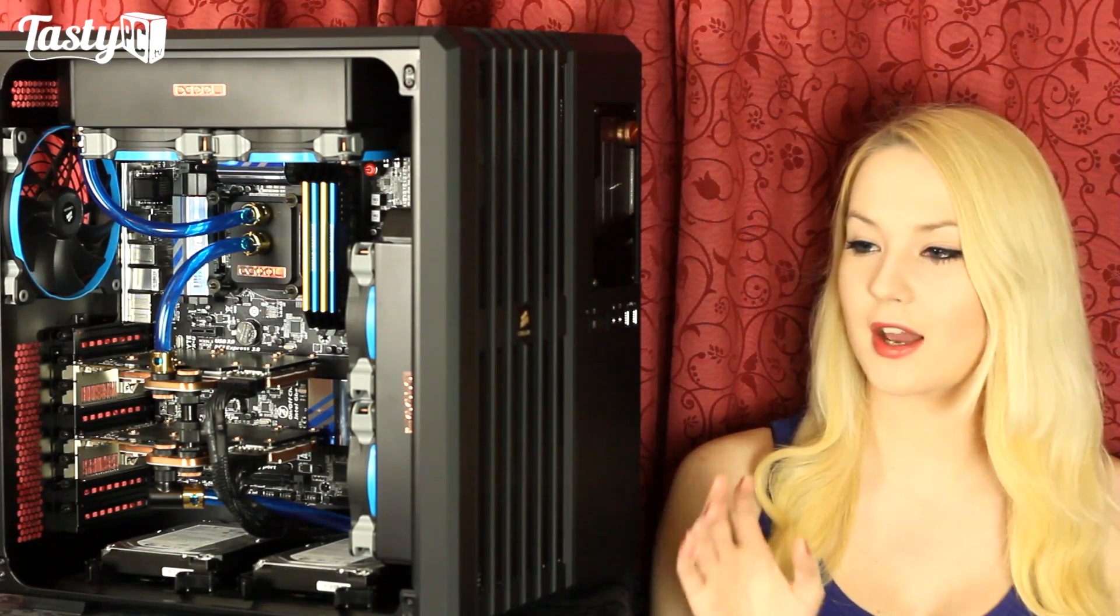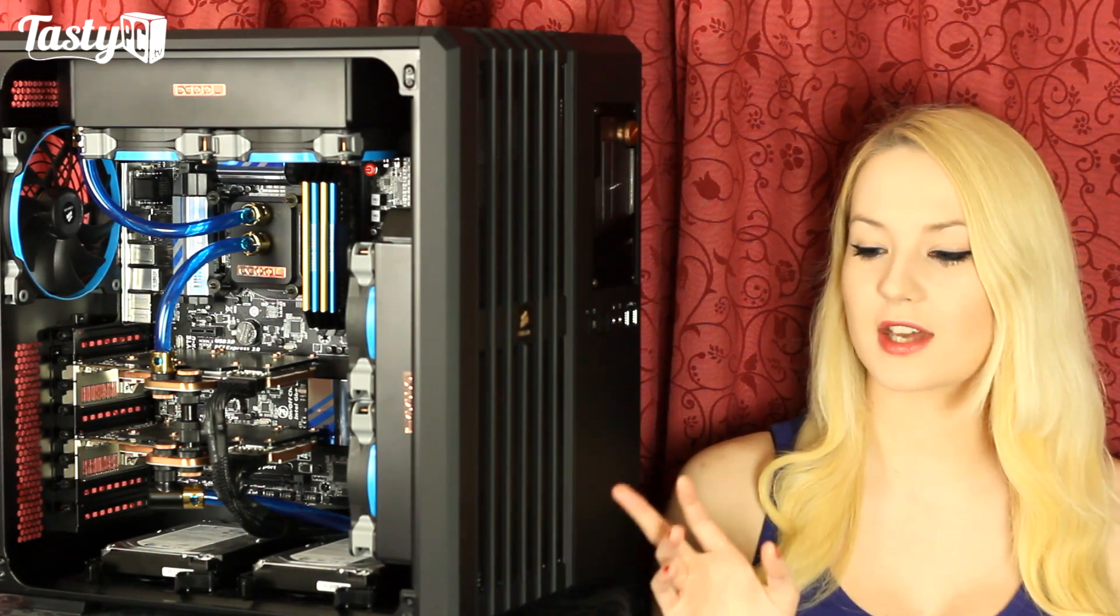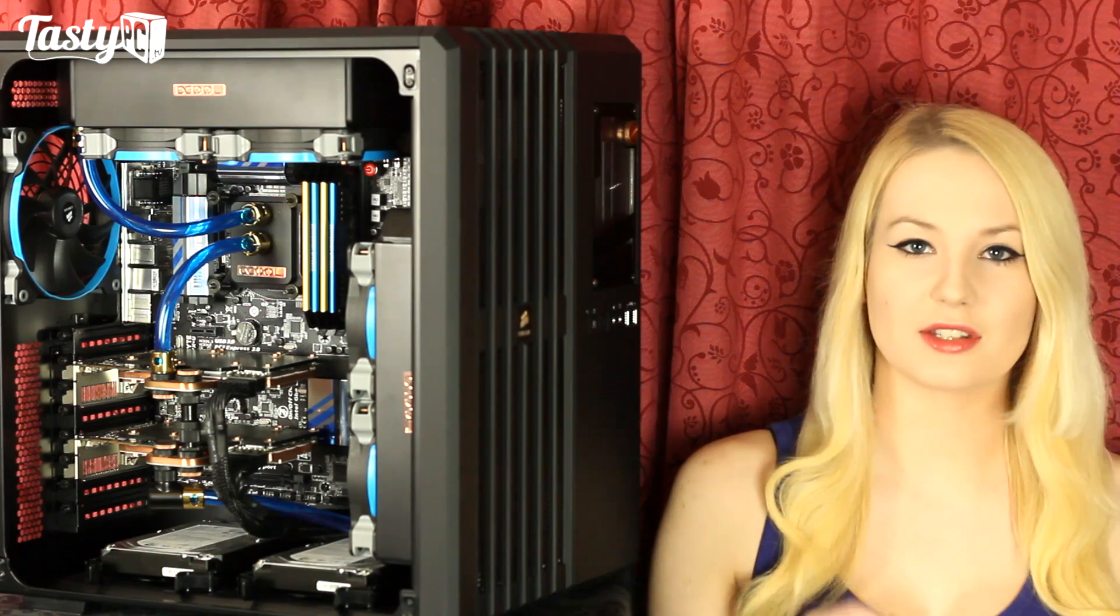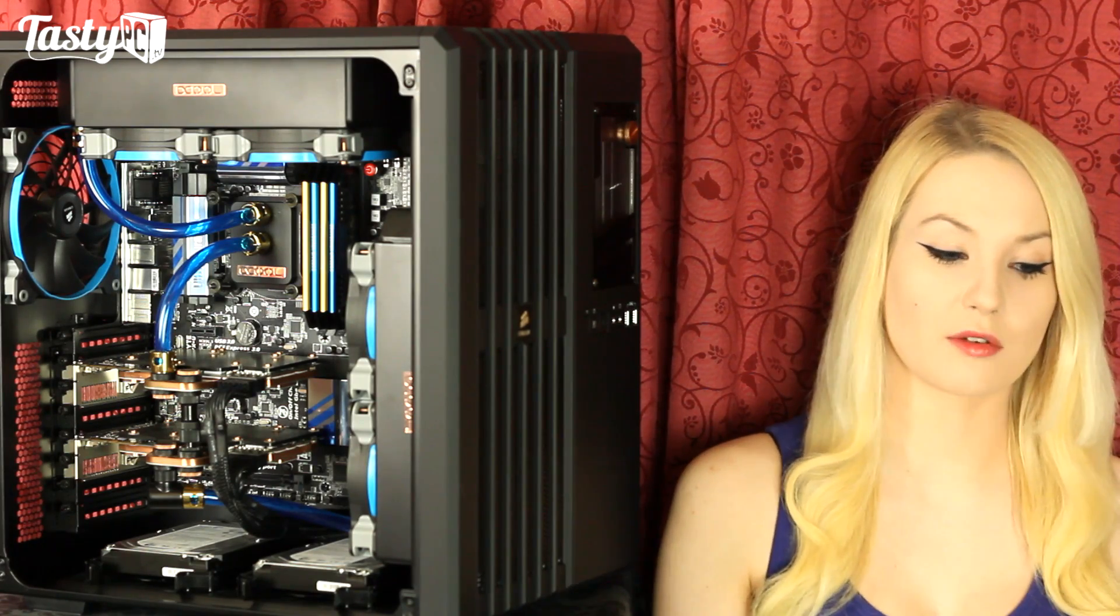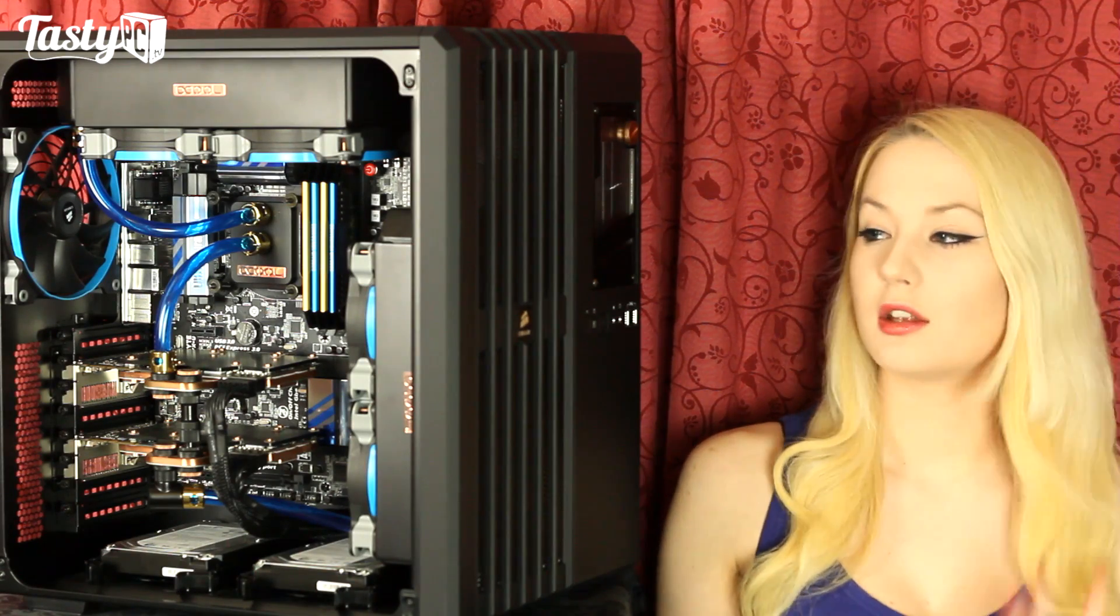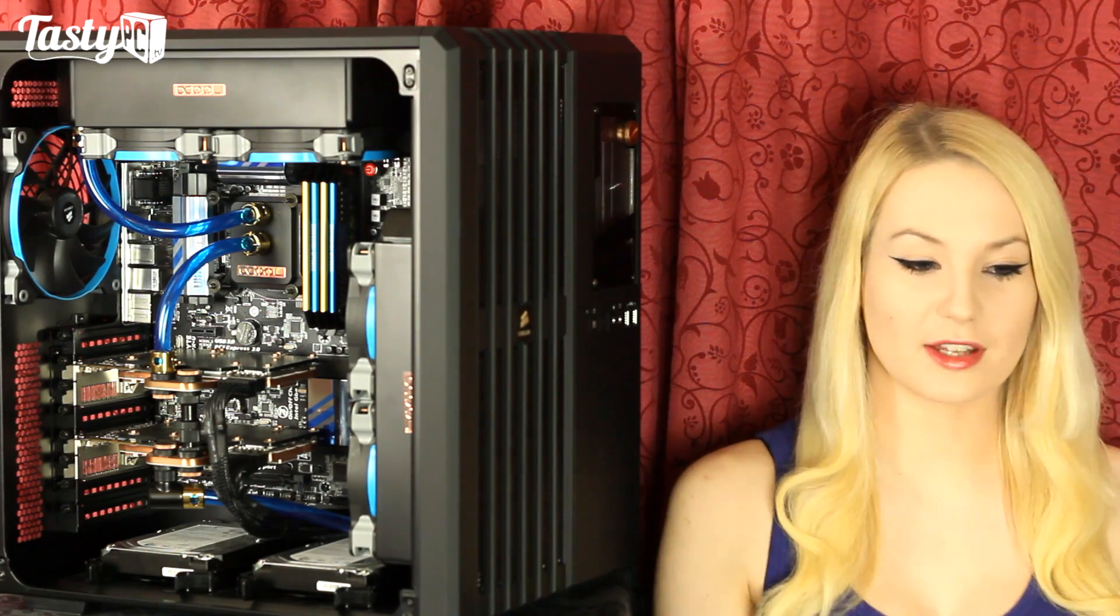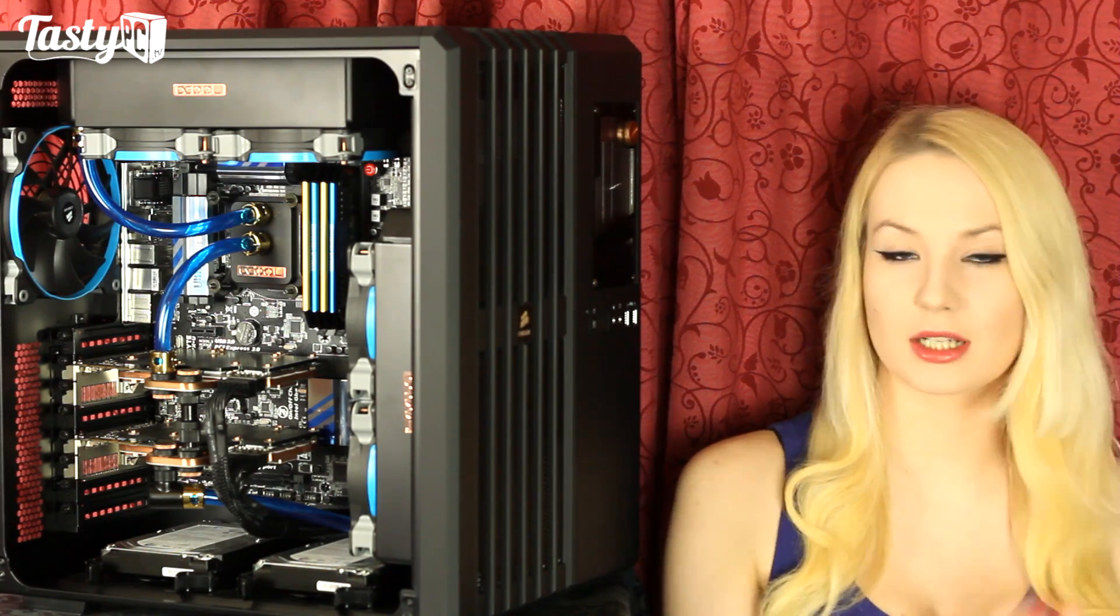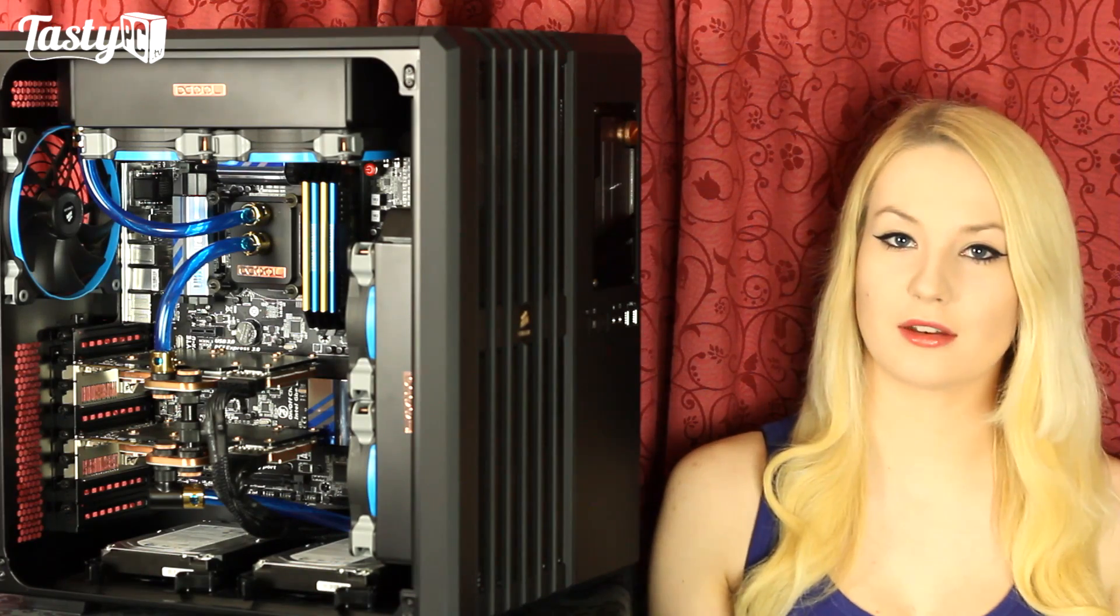I have to say that this case is the easiest case to work in that I've used so far. It's just a pleasure to work in. It is really great. You could put no effort into cable management and you'd still get a really clean-looking build at the end of it.